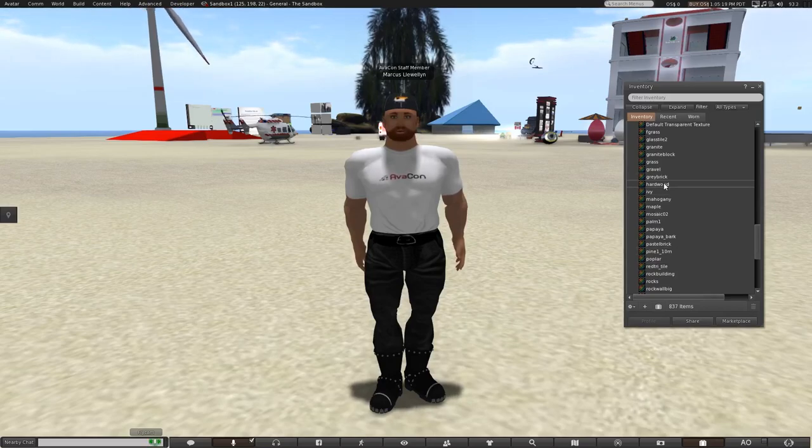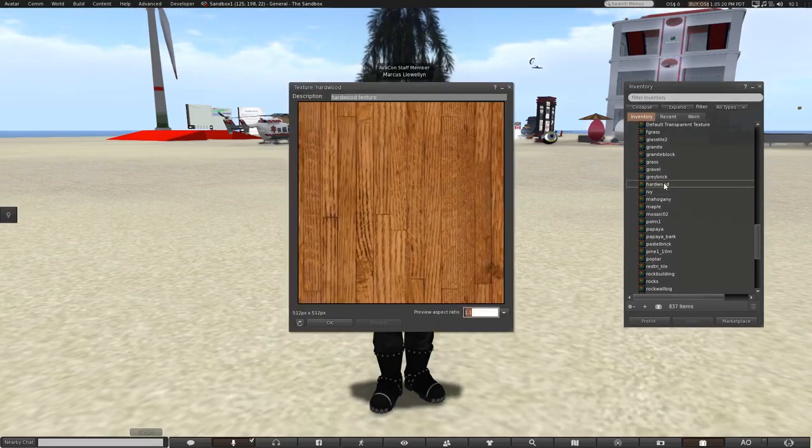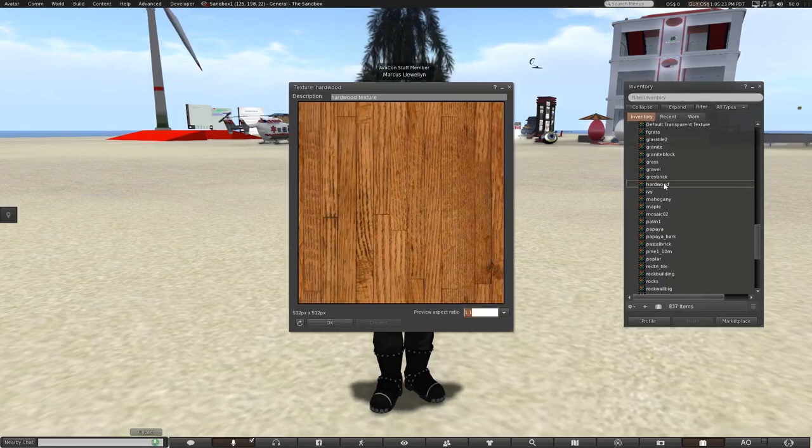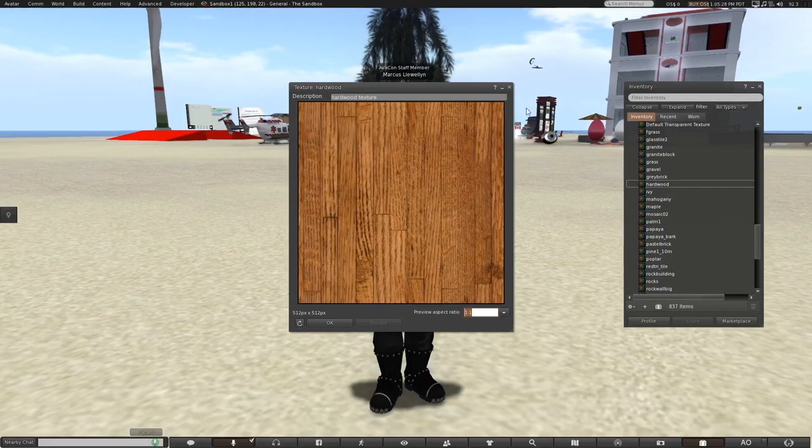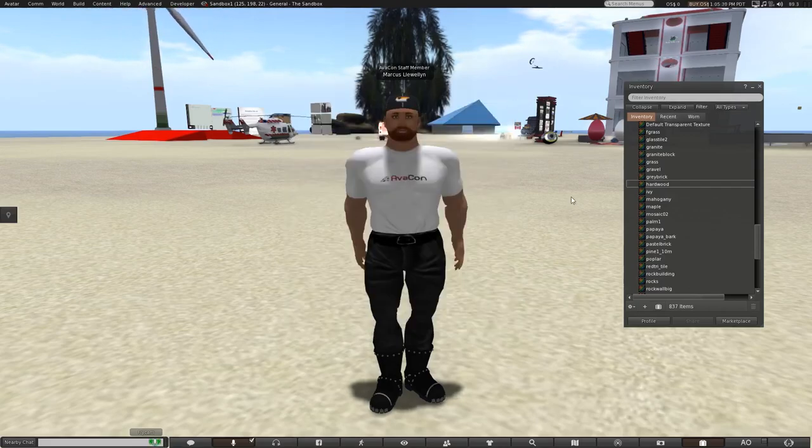To preview an image, double click on it, and a preview window will show up showing you what a texture looks like. When you're done looking at the texture, just close the preview window.